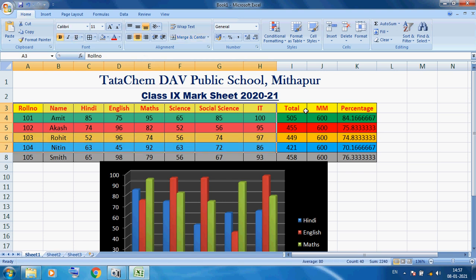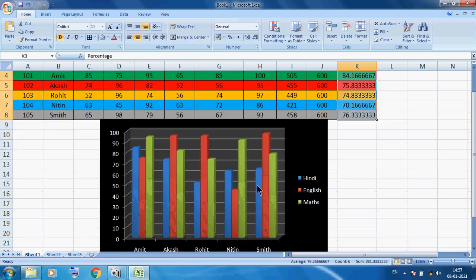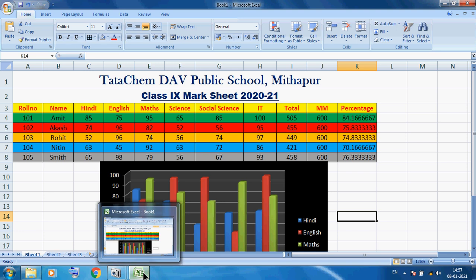Today I gave an example of how to give a proper title, how to insert data, how to perform SUM, how to calculate percentage, and how to create a simple chart based on our data. Friends, thank you so much.